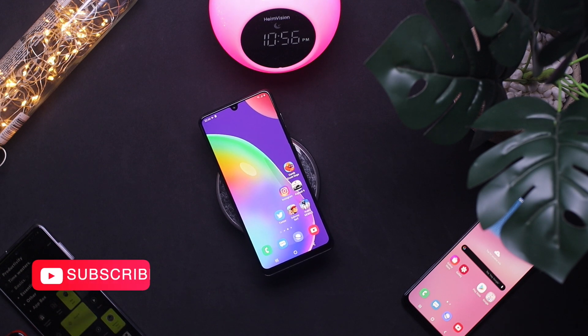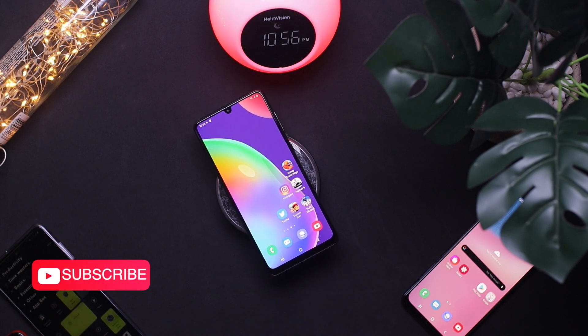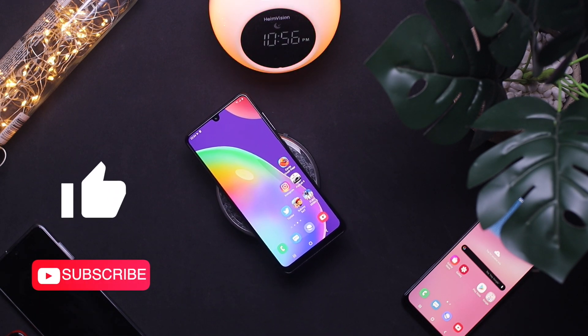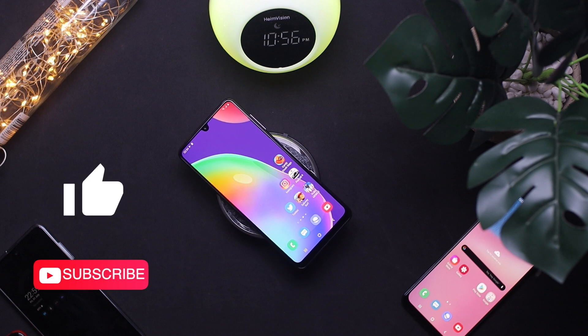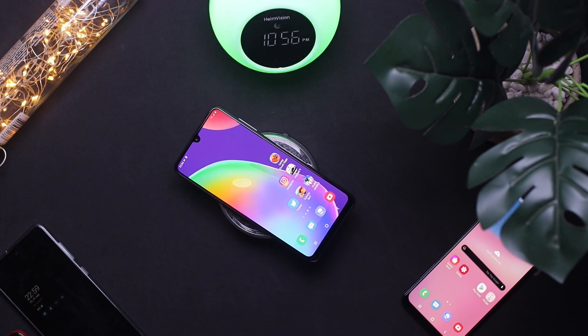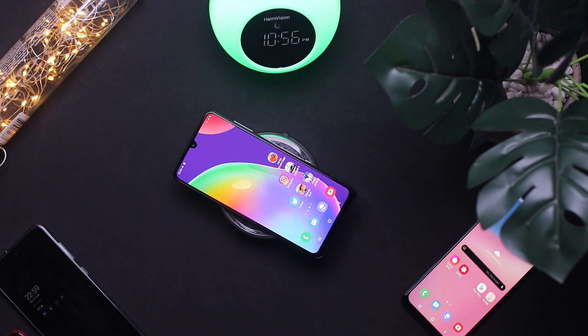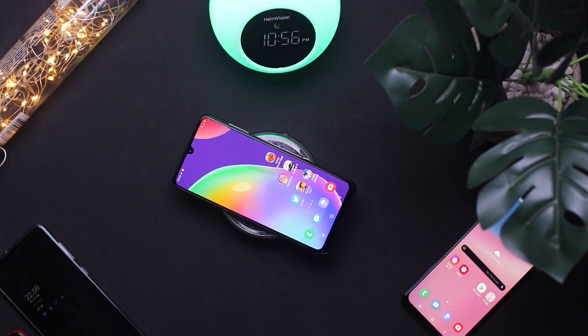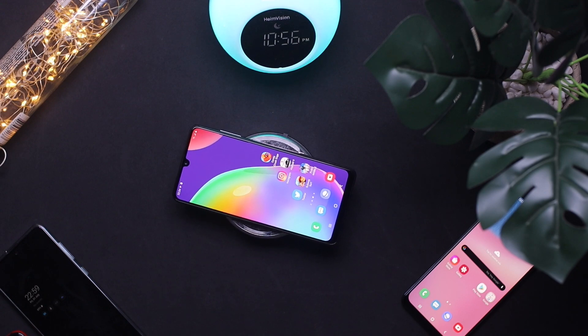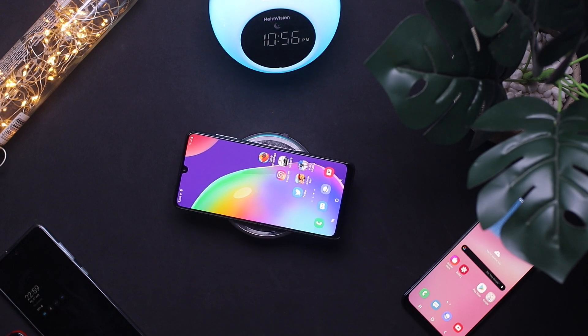This brings us to the end of the video. If you enjoyed it, don't forget to give me a like and subscribe to the channel if you're new so you get notified when I post the next video. Thank you for spending time with me and I'll see you in my next upload. Peace, I'm out.